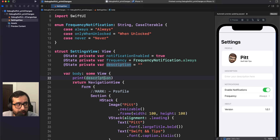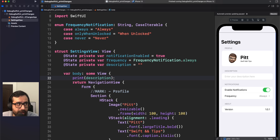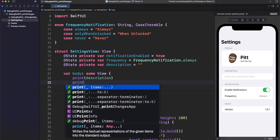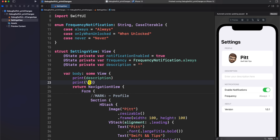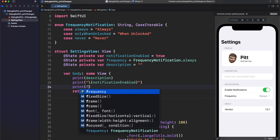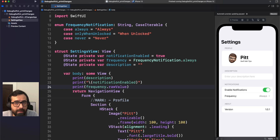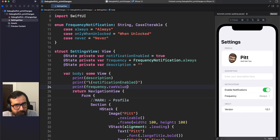For example, here we have a print for description, but we'd also require a print for frequency and for notification enabled. And if we add more state later, we'll have to add a new print over and over. It becomes a little complicated, and there should be a better way.